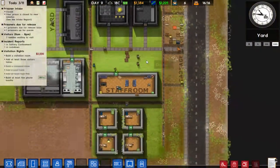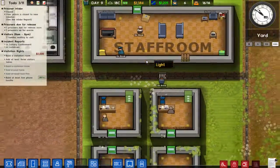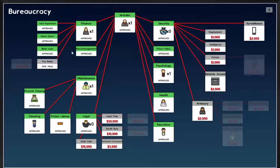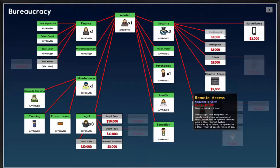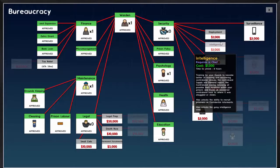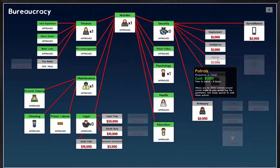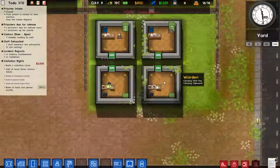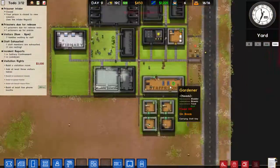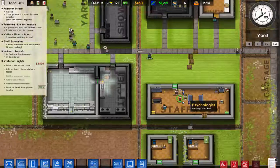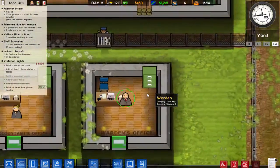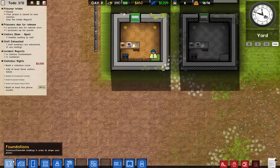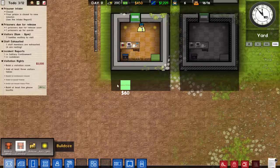Everything is kind of going smoothly — we just need more money. I shouldn't have bought everything. Deployment is going to be really useful, though it requires a security chief. The psychologist is in the common room — or is he on a break? We need to build a security office so deployment can work.